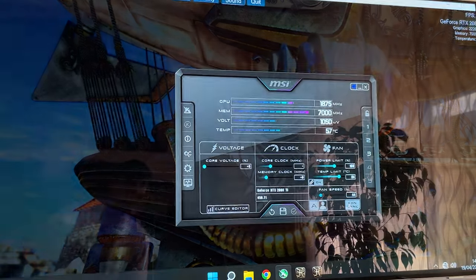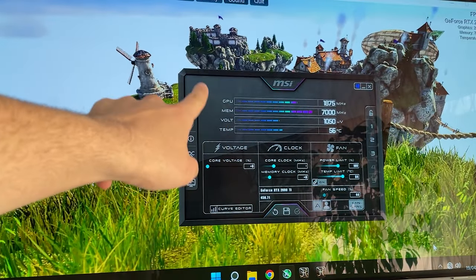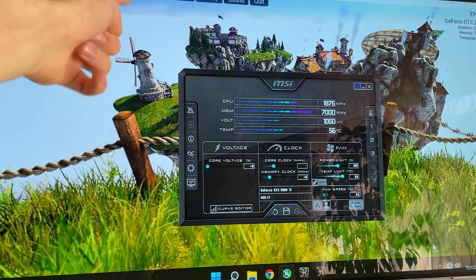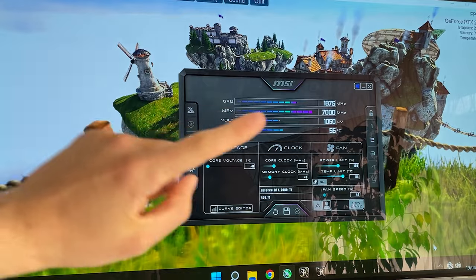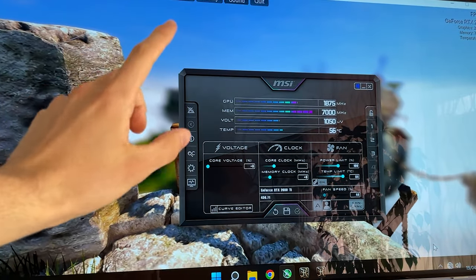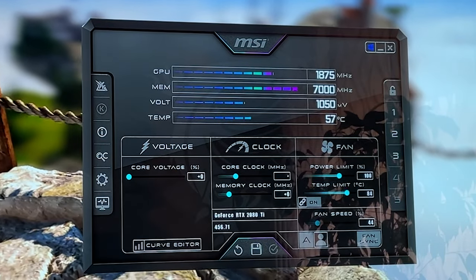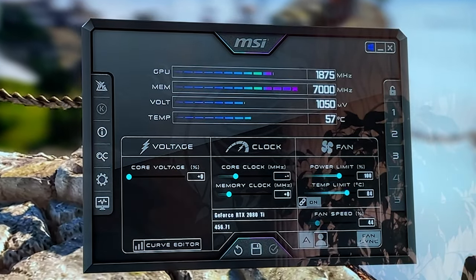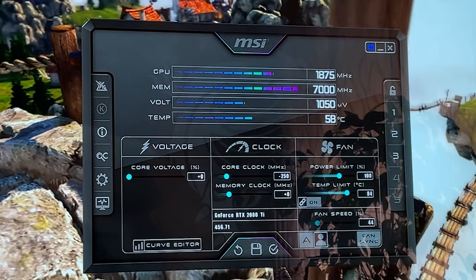here on MSI Afterburner. You will need MSI Afterburner and Heaven Benchmark running in the background. I have other undervolting videos if you want to see more about this, but basically you want to go here and hit minus 250. At